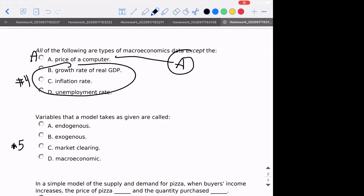What are the variables that a model takes as given? That would be exogenous — basically it's coming from outside of the model. When it's endogenous, that means it's generated within the model. Exogenous is taken as a given; it's something happening that the model needs to accommodate rather than define. C and D have no point here — the correct answer is B.